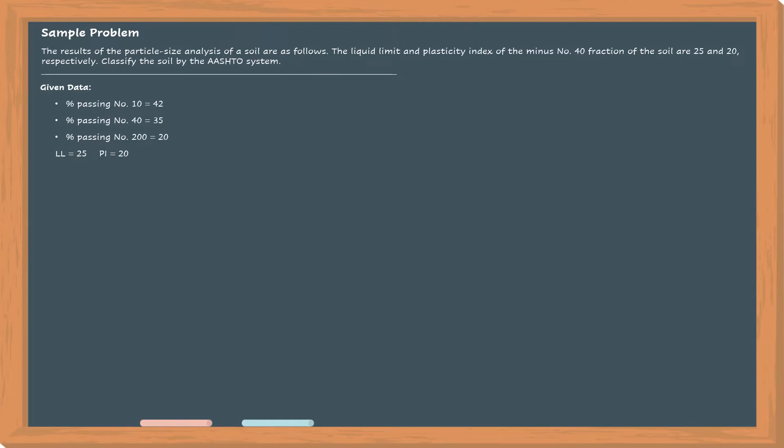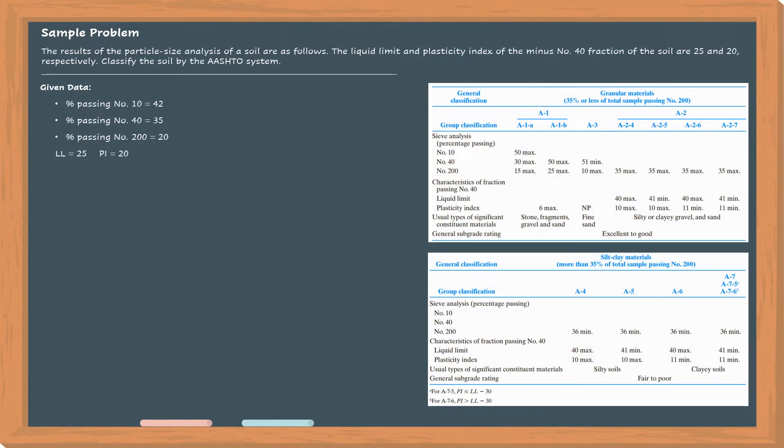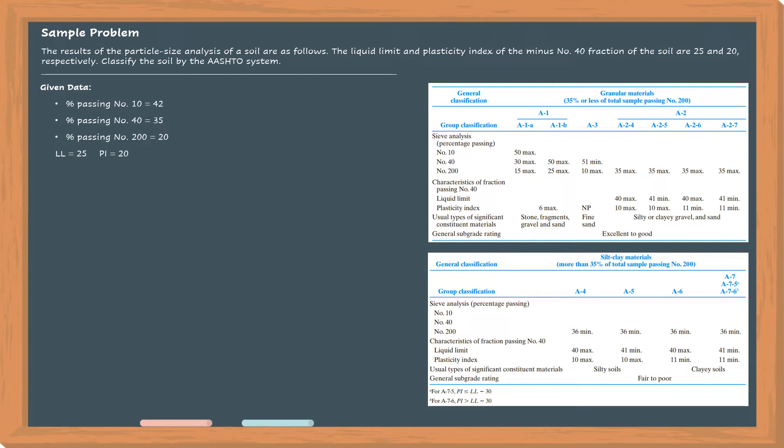Before going to the solution, it would be best if we have a copy of the AASHTO classification table, just like shown here. You can download this through the internet or print a copy from the geotechnical engineering book of Braja Das. Okay, so let's start.